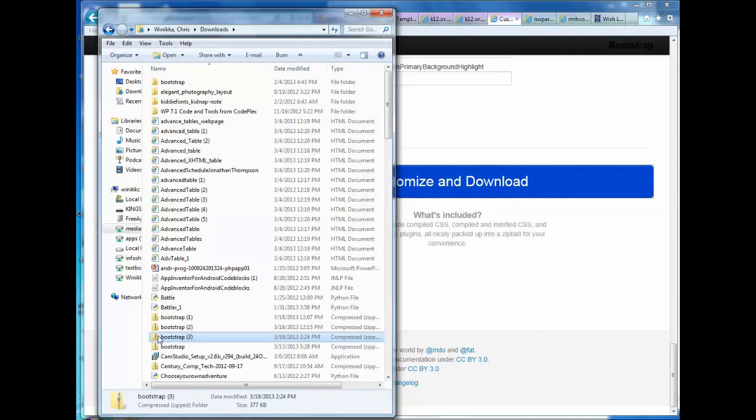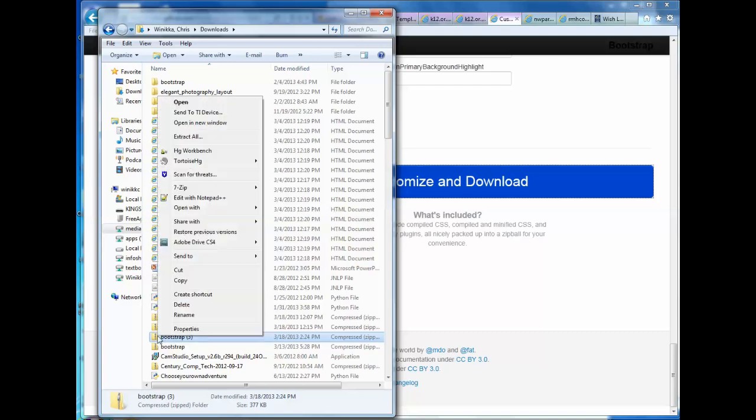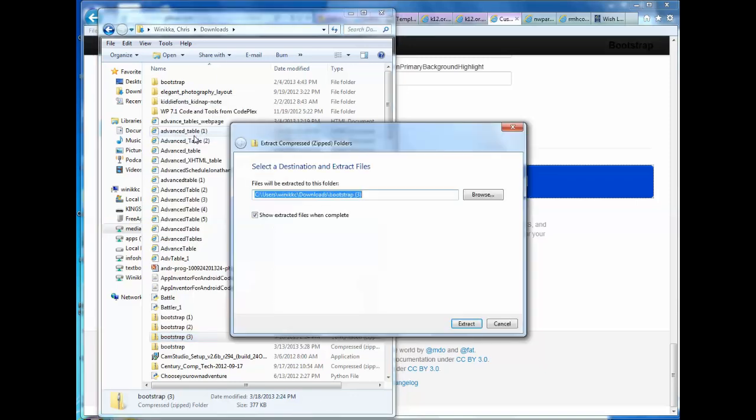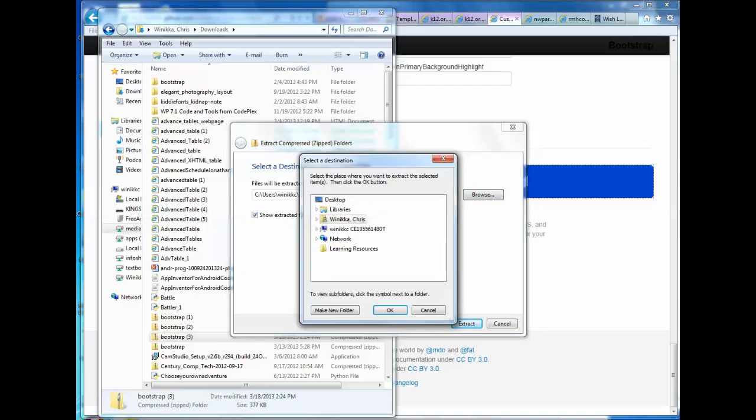So you find your zip file and I'm just going to right click on it. And I want to extract everything because it's all compressed. So we need to decompress it, put it in the right folder. I'm going to keep that show extracted files. I'm going to browse to where my new project folder is.